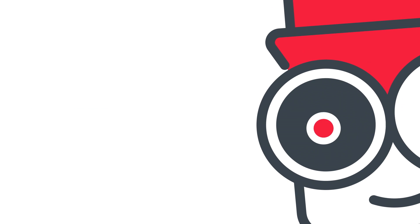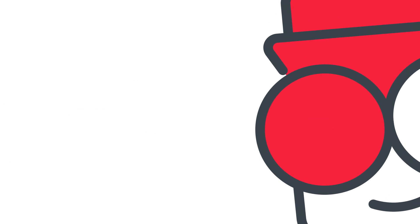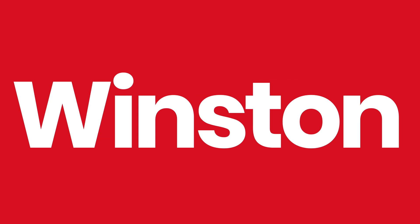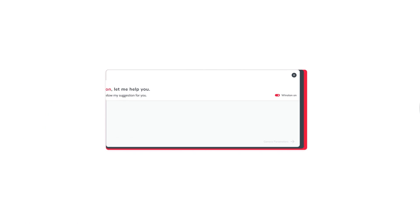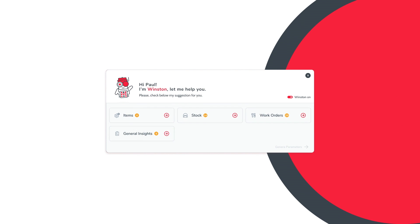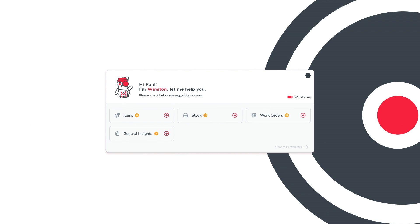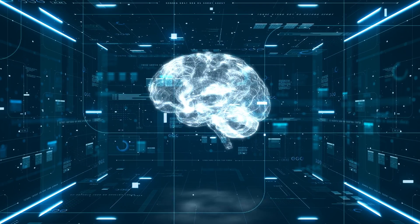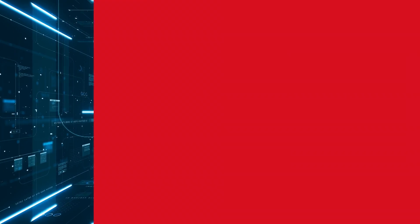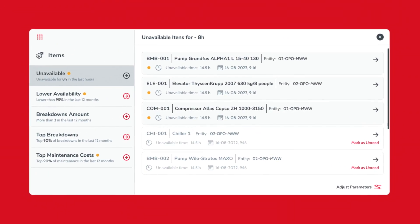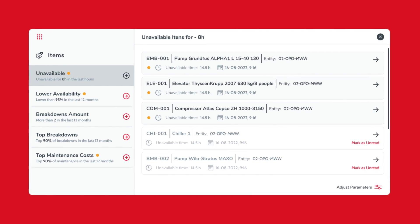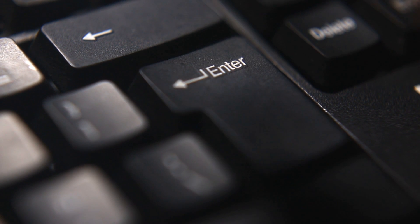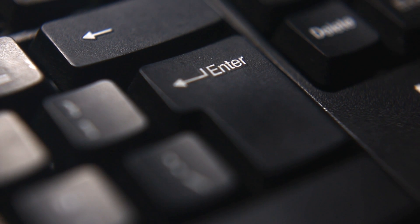And because we went over and beyond... Meet Winston. A smart assistant that transforms all your maintenance data into valuable information using artificial intelligence. Real-time alerts, insights and forecasts that help maintenance managers make the right decisions at the right time.